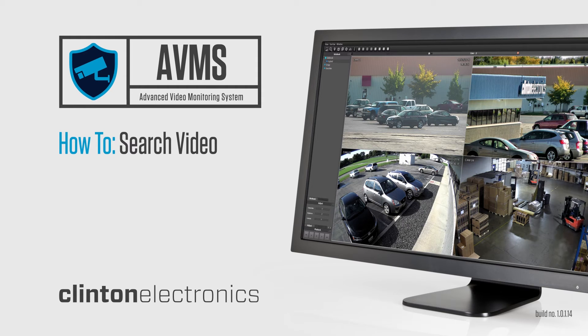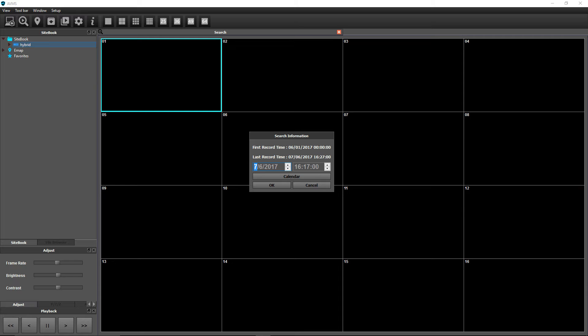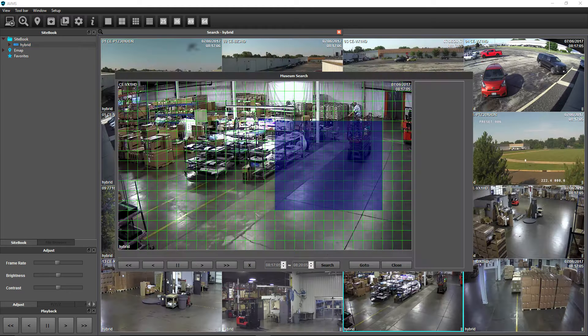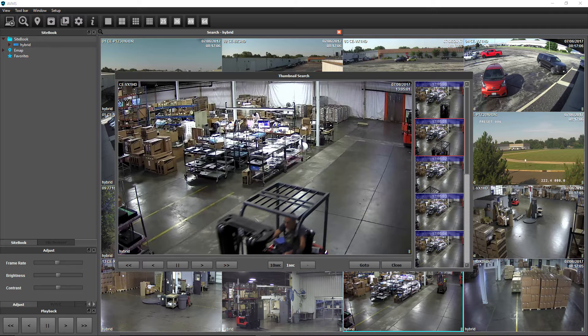With AVMS you can choose from four different methods of searching recorded video: Basic, Calendar, Museum, and Thumbnail Search.